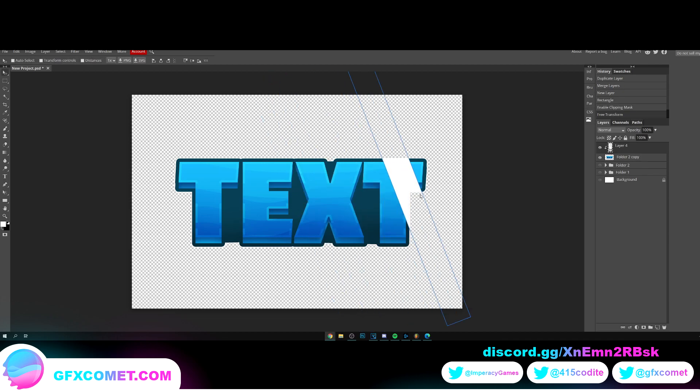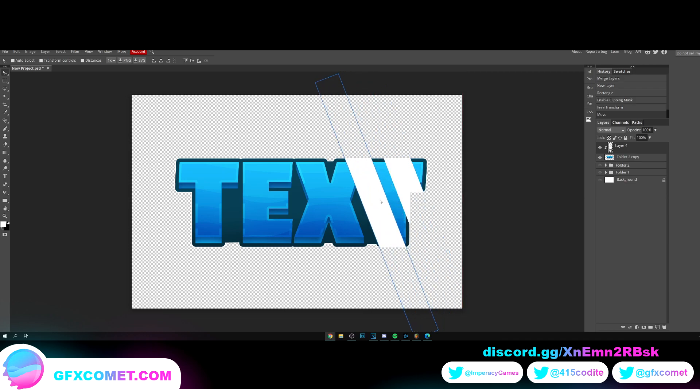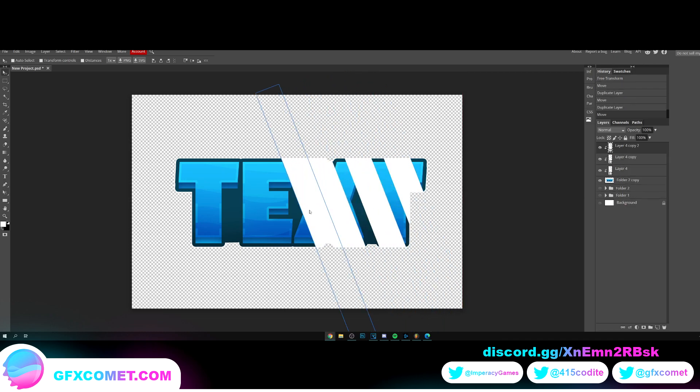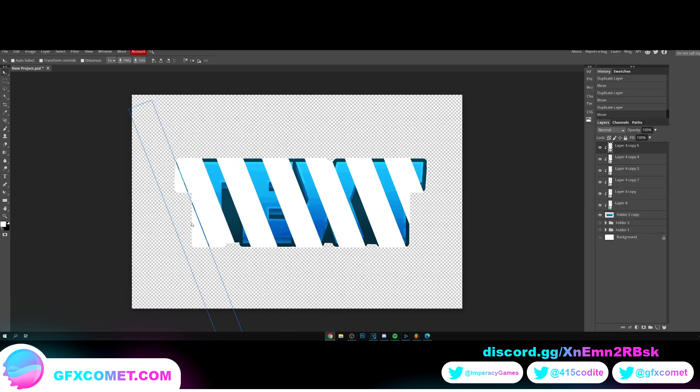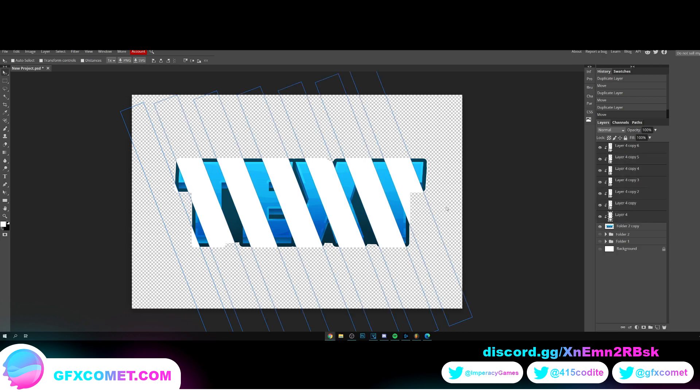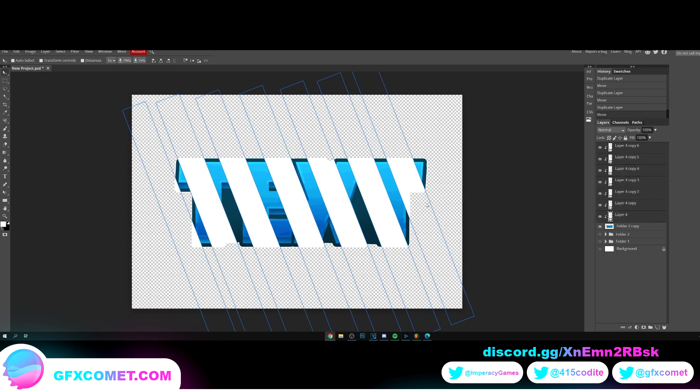Let's move this over here, and we're gonna hold alt and drag. Just like that, now we got some shine. We will have some shine logo.